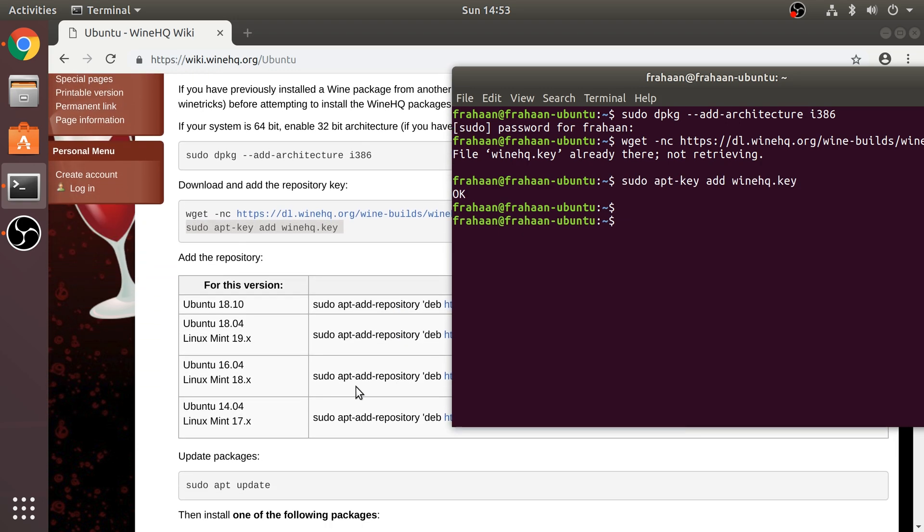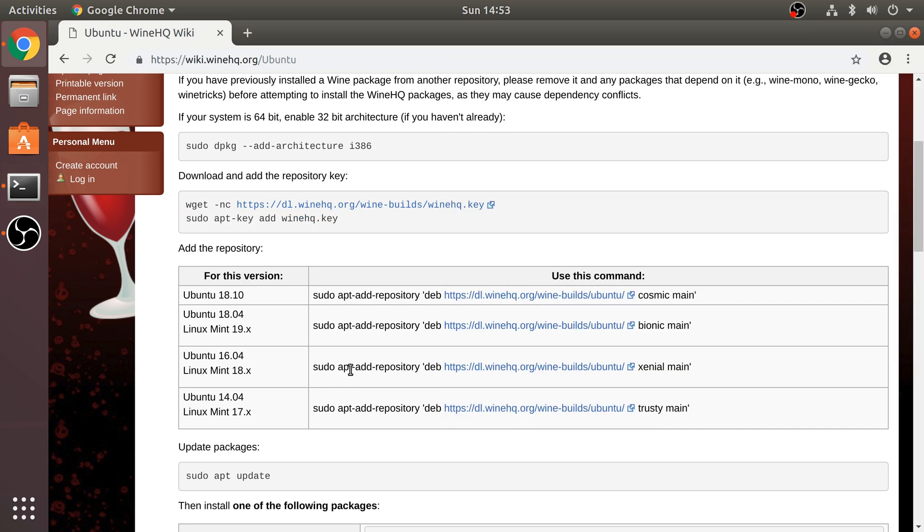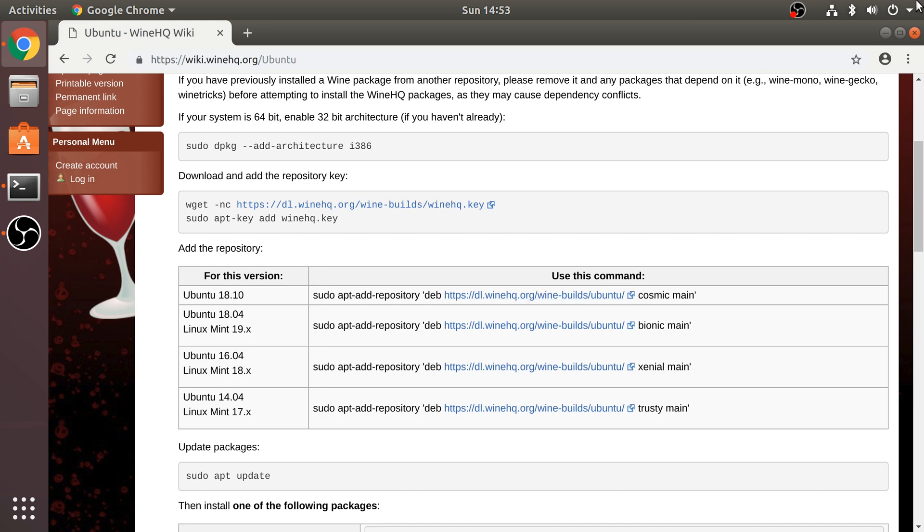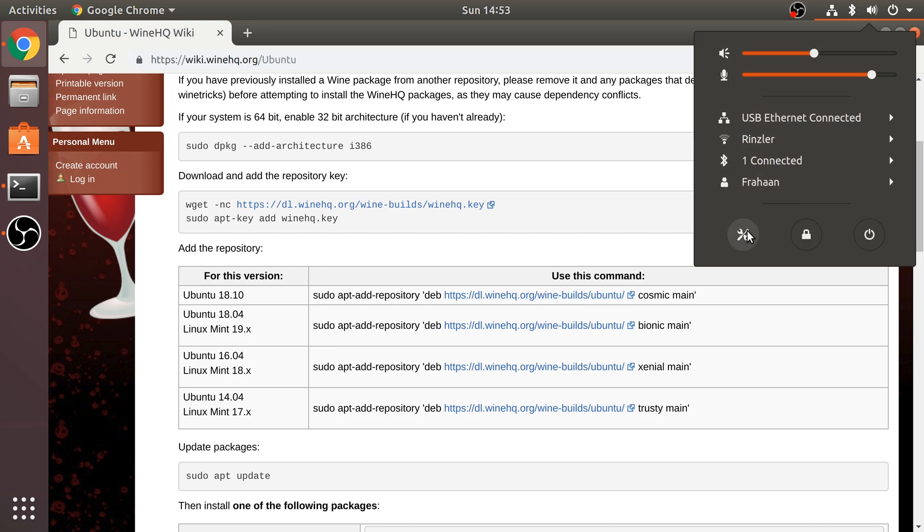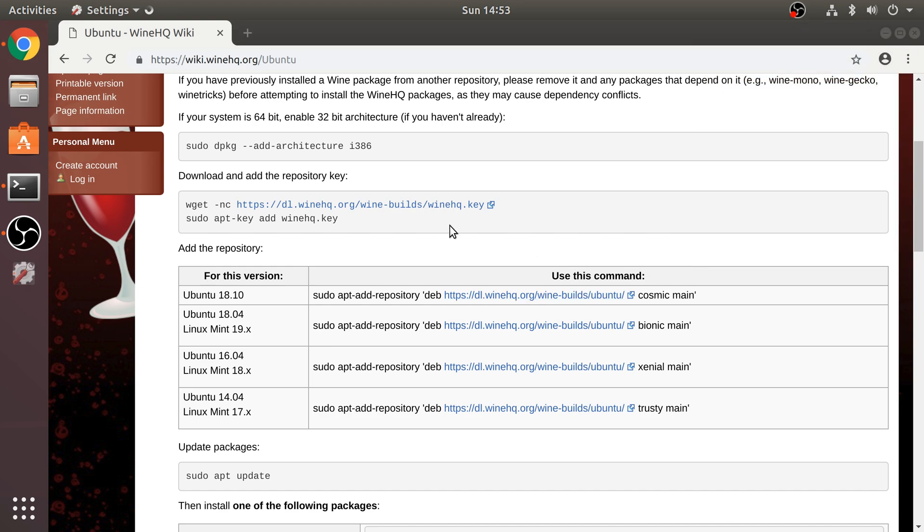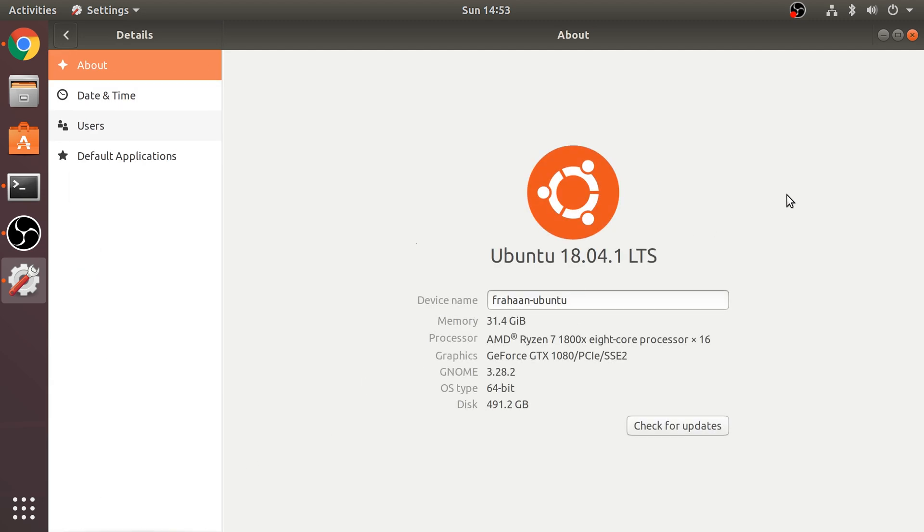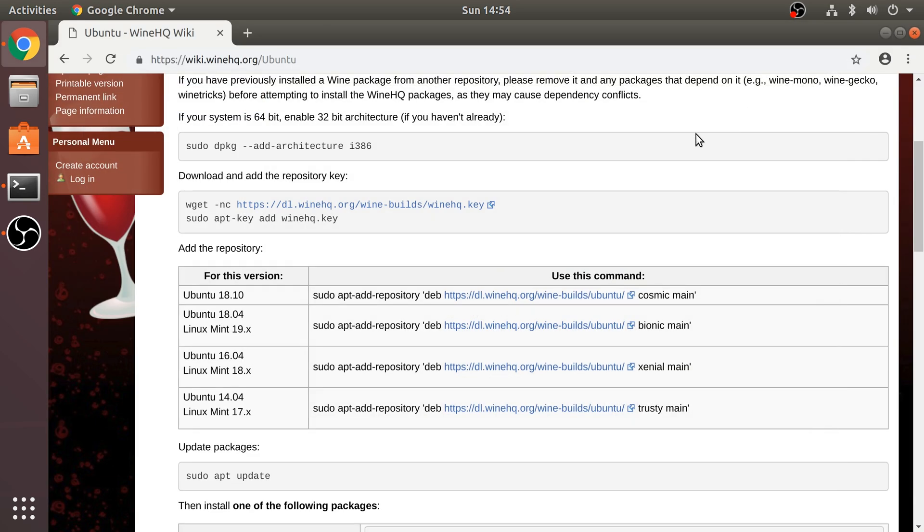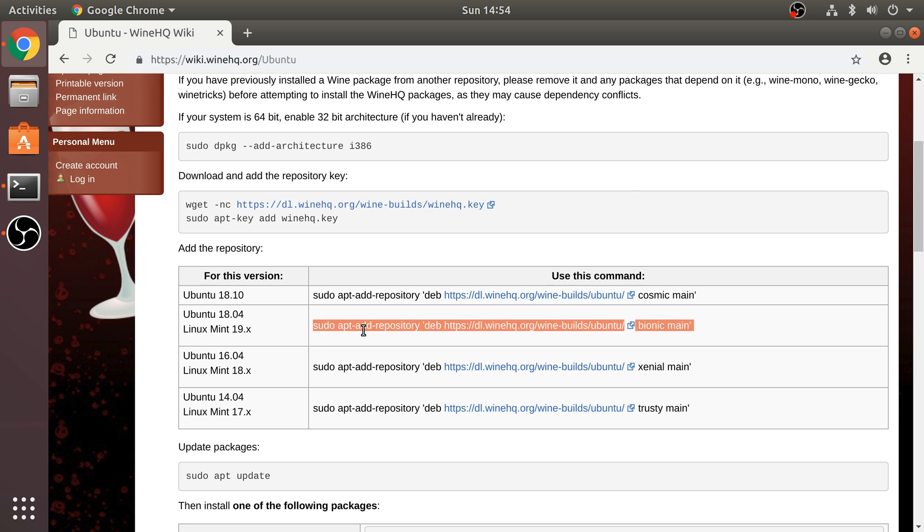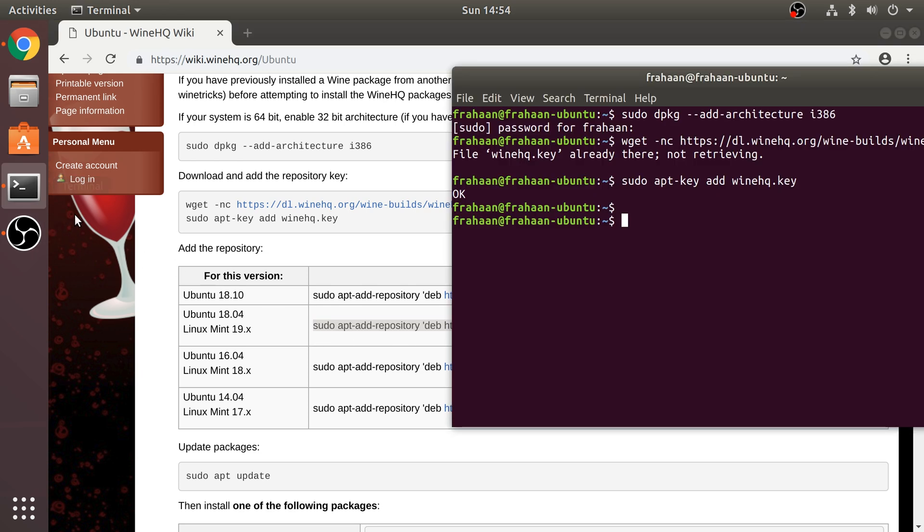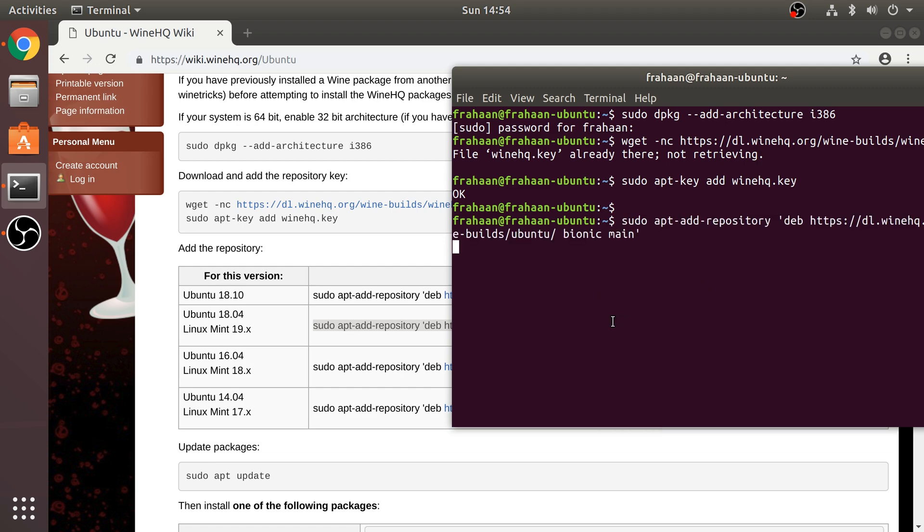So now we need to add the correct repository. Make sure you do it for the correct version. To get your Ubuntu version, go to here, go to settings, go down, go to details and my 18.04.1. So that's 18.04. So I need this right here. Copy it, go to terminal, paste.